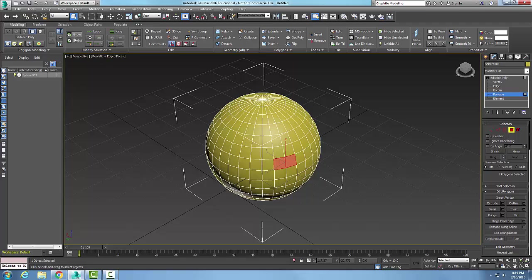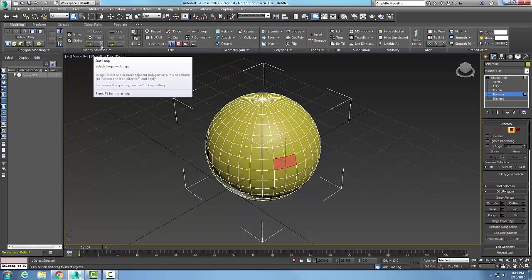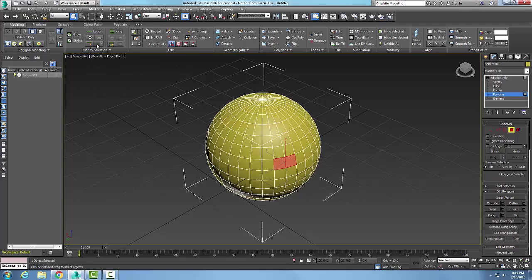I'm going to go up into my modify panel and come along here to my dot loop. In my dot loop, it selects loops with gaps. I'm going to pick on that and notice it went around and did every other one.